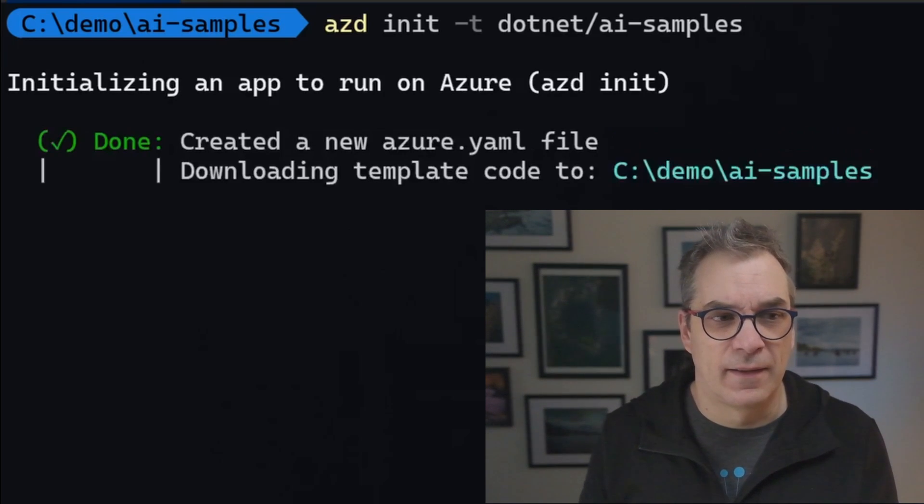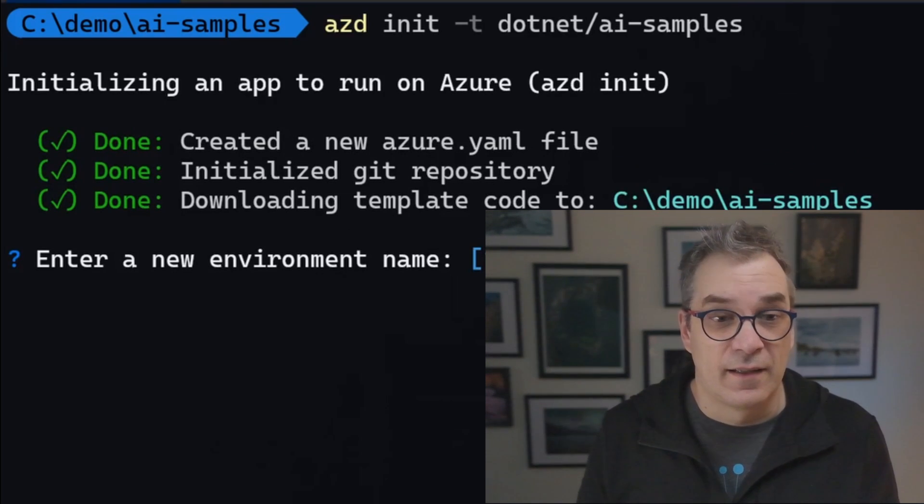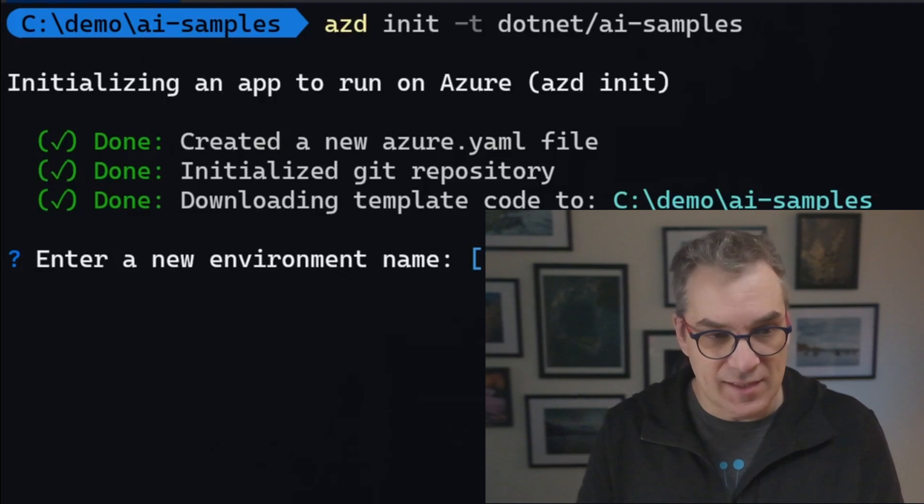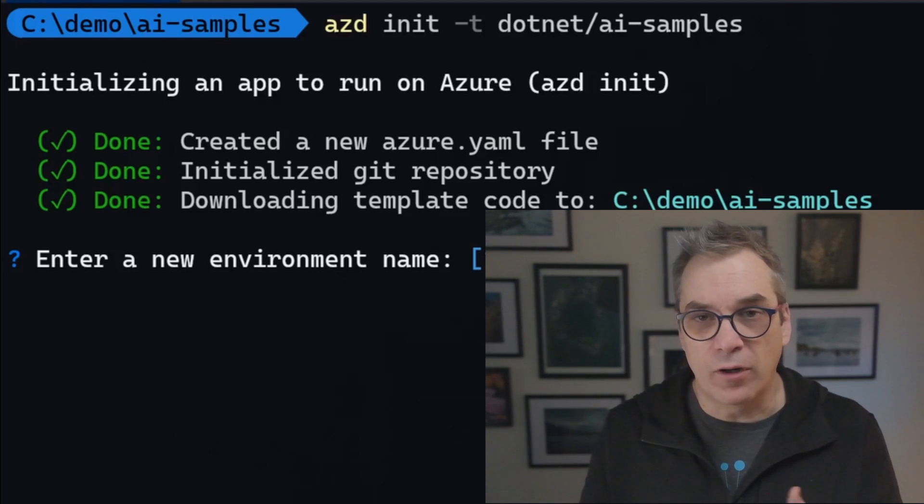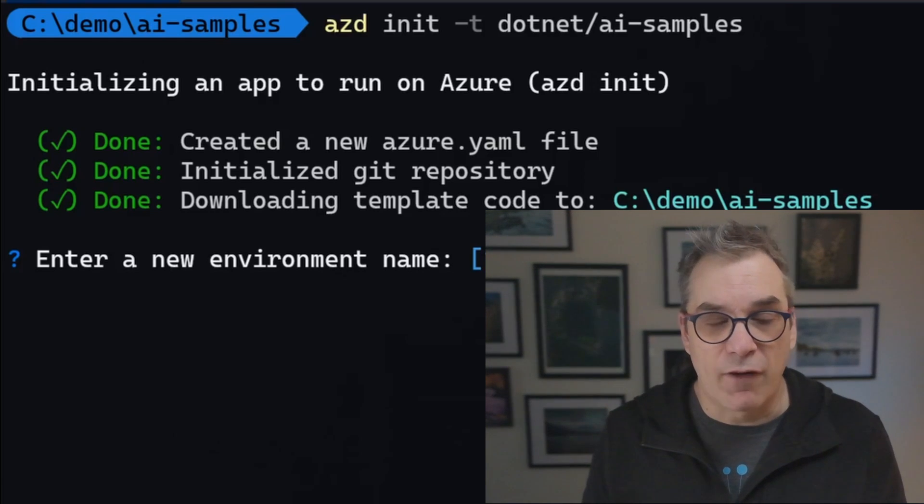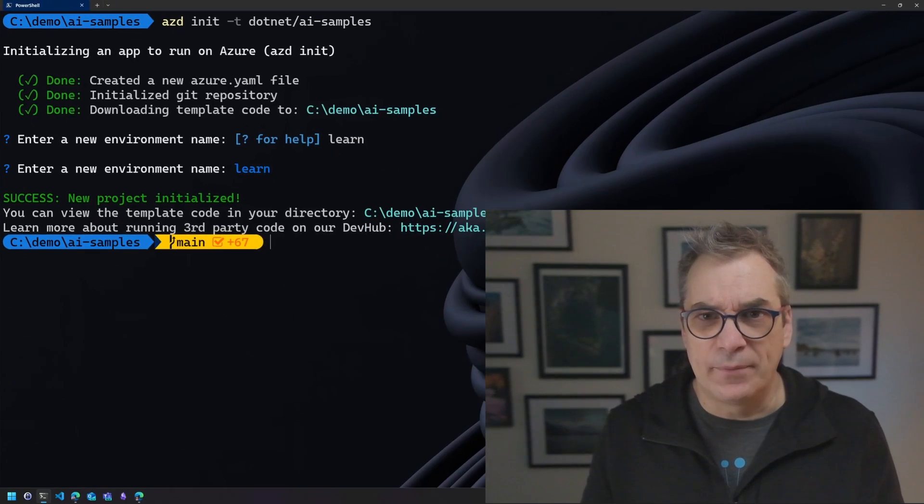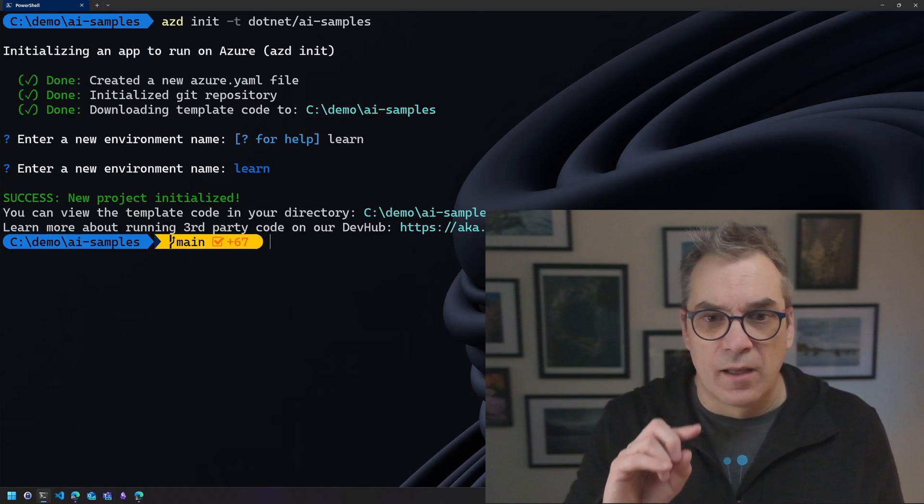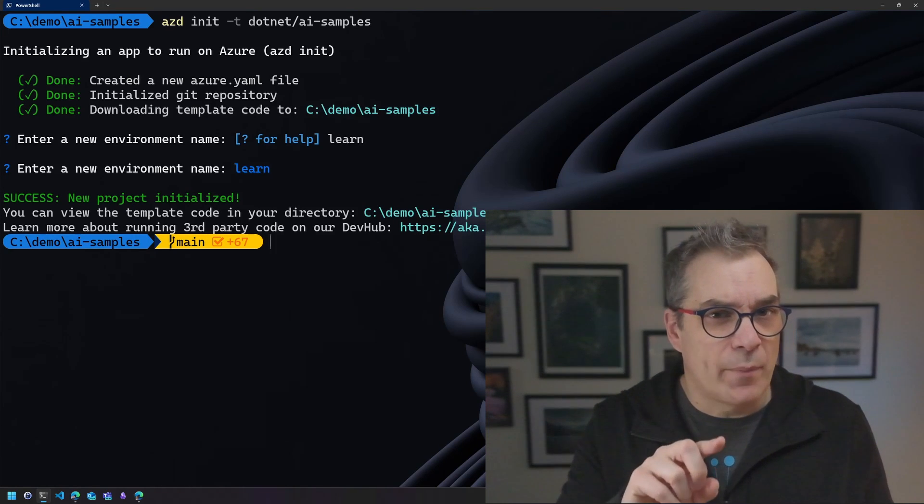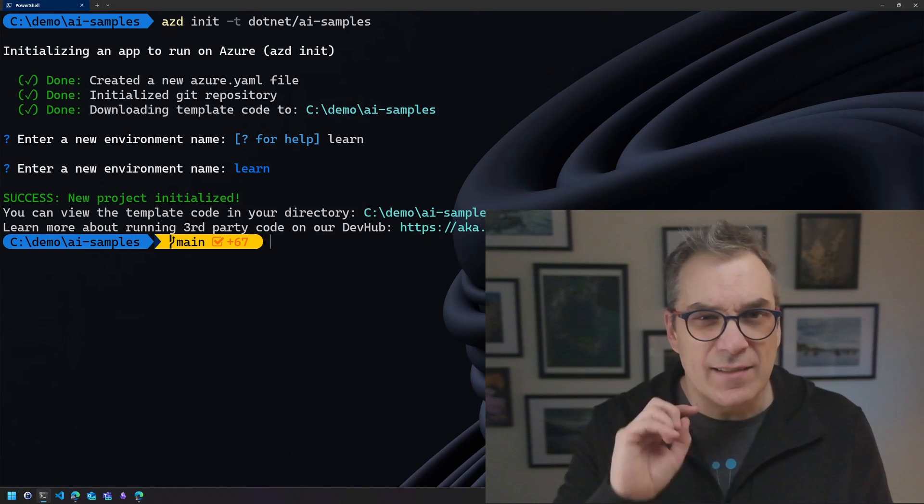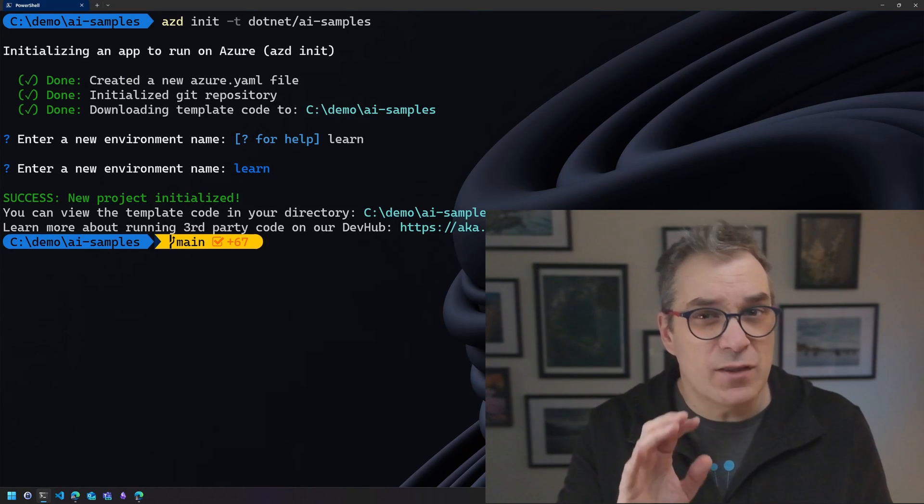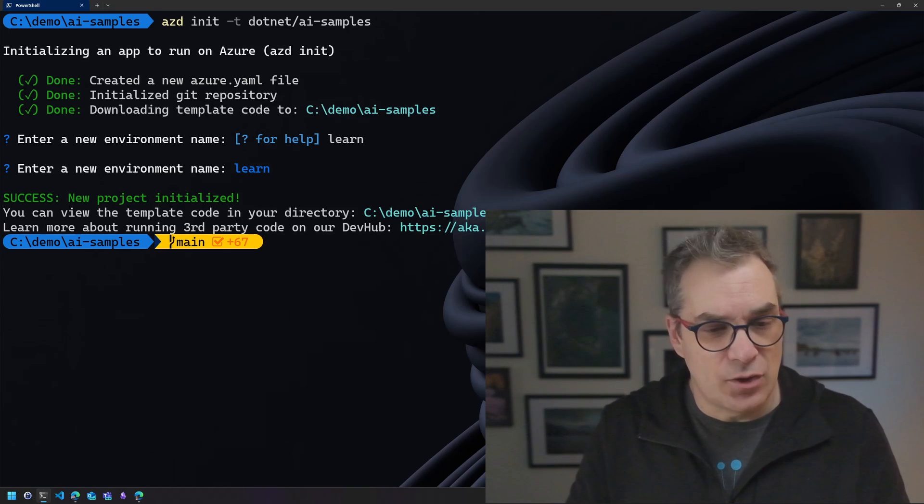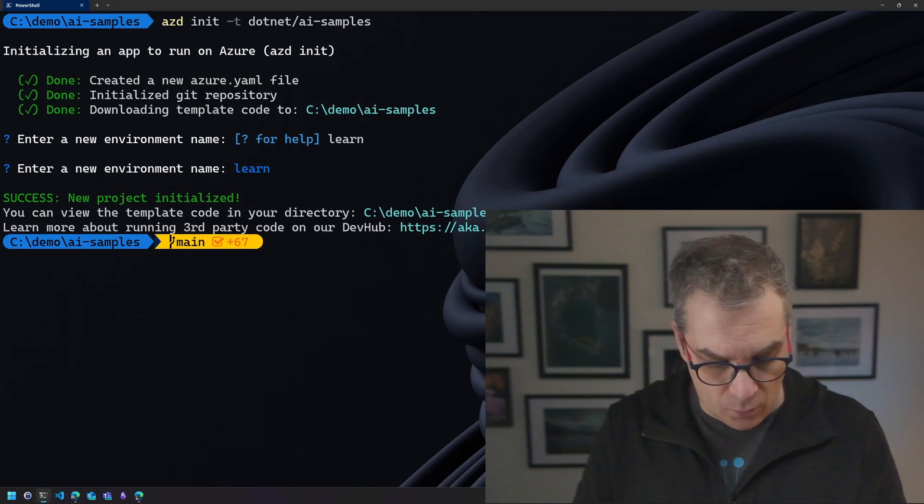Let's do this. It's very fast. And now I can set a name for my environment and voila, I'm done.